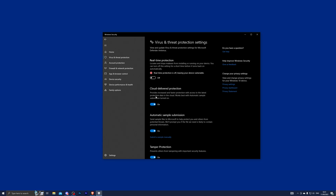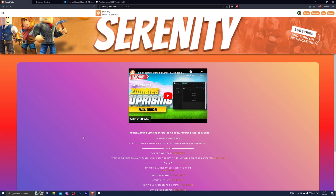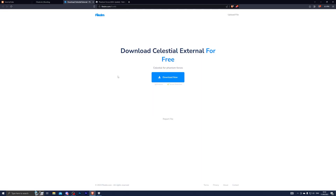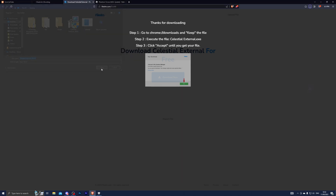Otherwise you won't be able to download the actual program. Once you've turned that off, go to the first link in the description which will take you to my website — it will be the page for the video you're currently watching. From there click on the Script Download button and it will take you to the next page. Complete the steps there and it will take you to the final download destination. Click on Download Now and choose wherever you wish to save it.